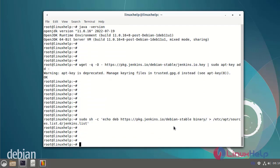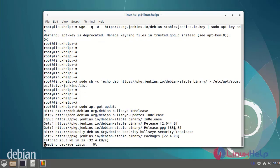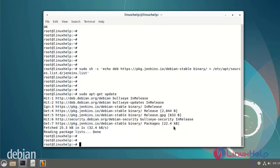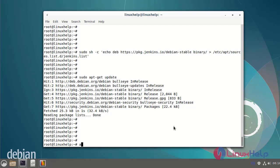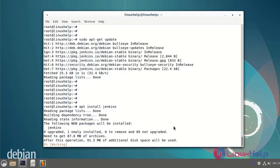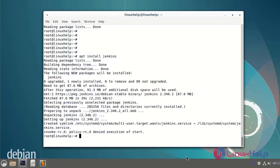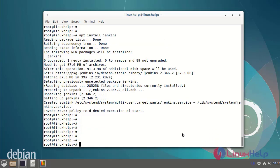Next I will update the local package list, then finally install Jenkins. After installing Jenkins, I am going to start the Jenkins service using the systemctl command.